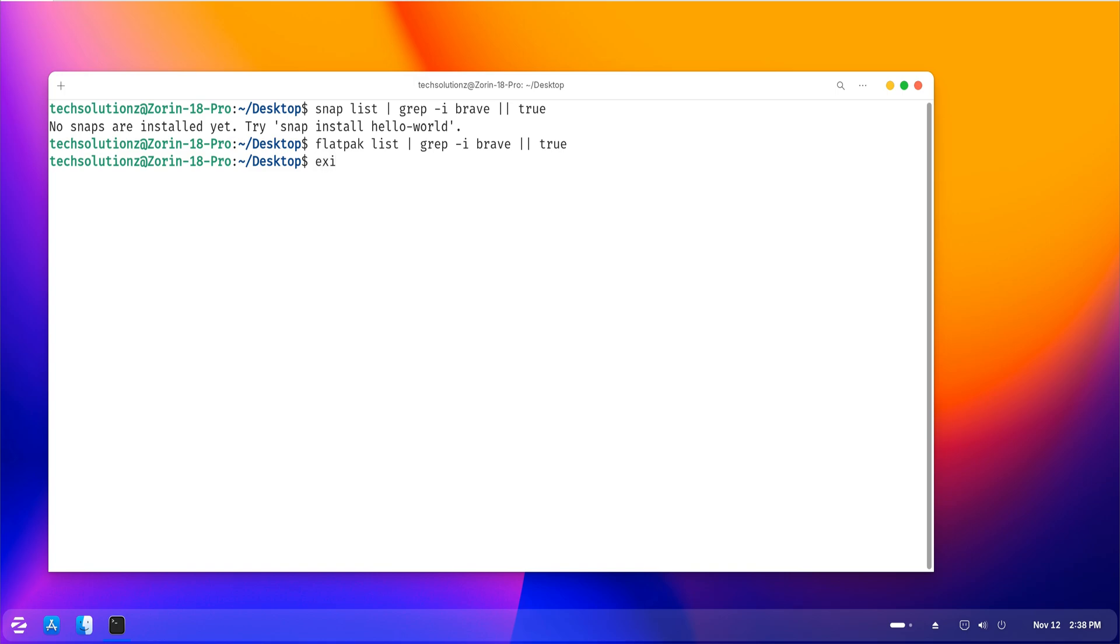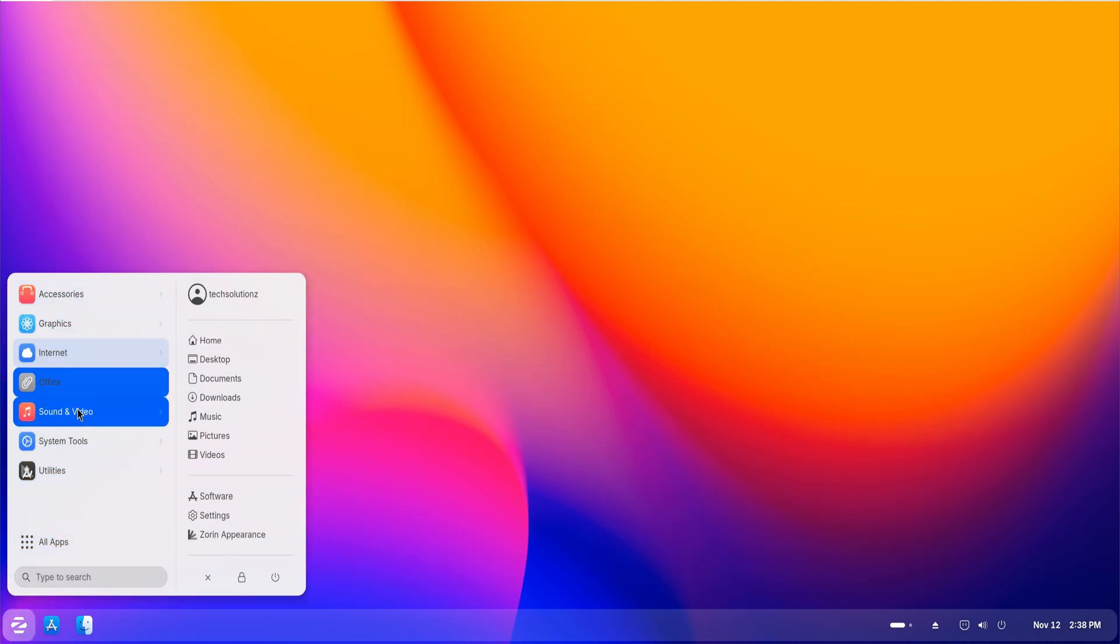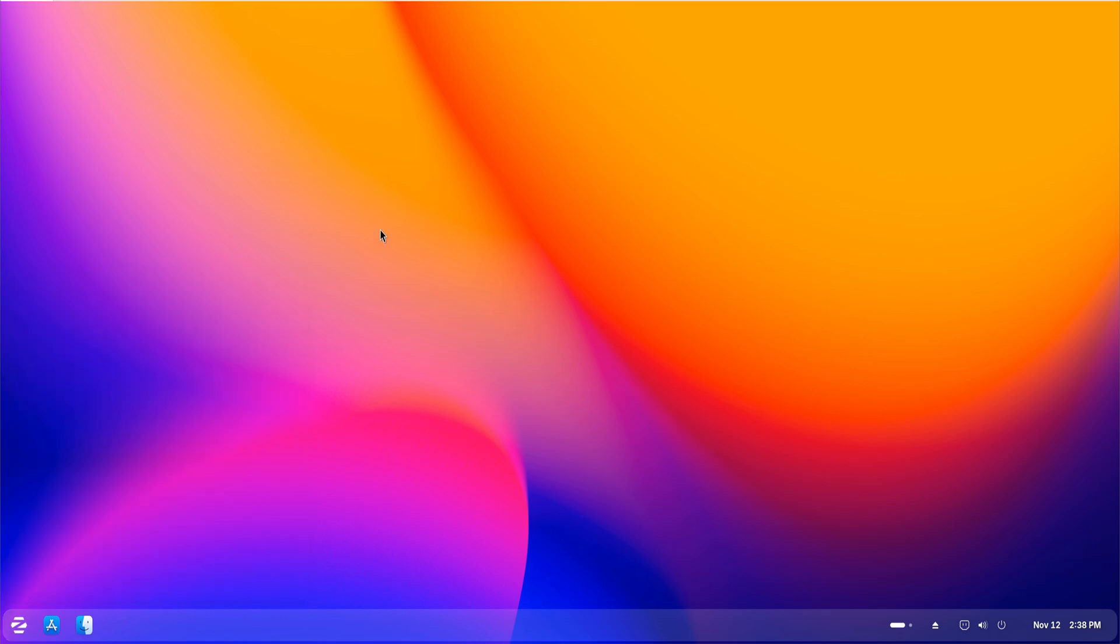And that's it. Brave browser is now fully removed from Zorin OS 18. If you found this tutorial helpful, don't forget to subscribe to TechSolutionZ and leave a like to support the channel. More Linux tips and tutorials are coming up soon, so stay tuned and keep exploring smarter ways to manage your system.